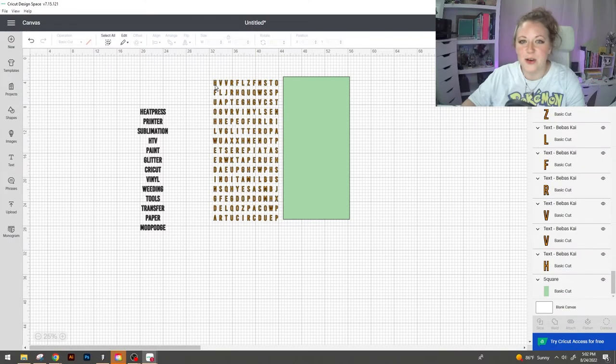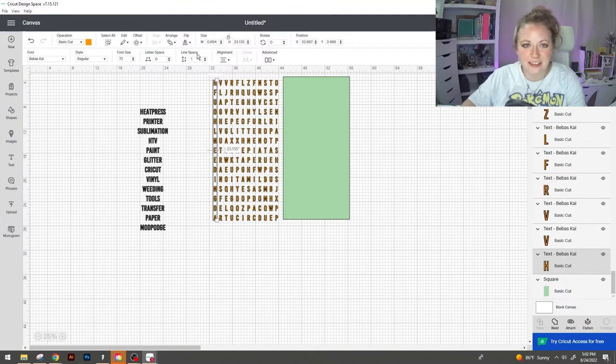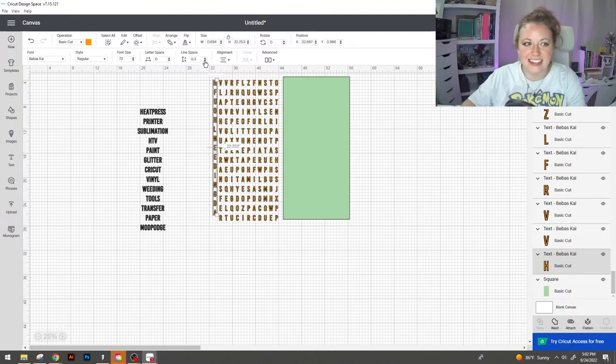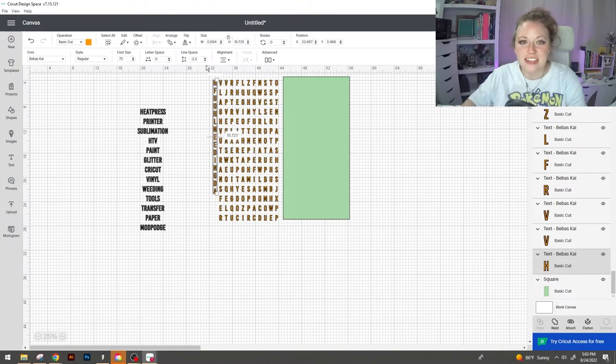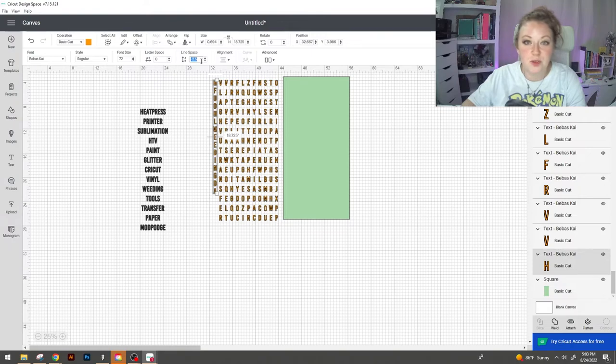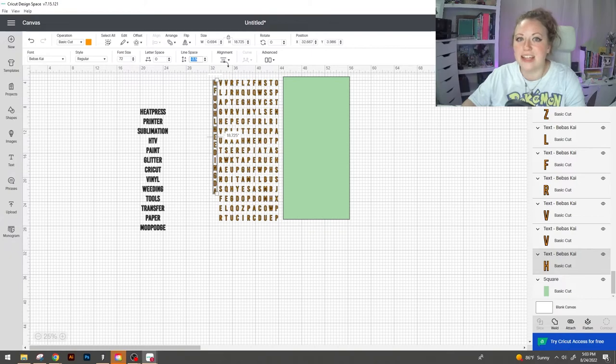So selecting each column what we're going to do is mess with this line space up here and we need to kick it down a few notches. Just keep in mind whatever you do for the first column you are going to need to repeat that process for all the columns. So copy whatever you put here and paste it in as you go along.